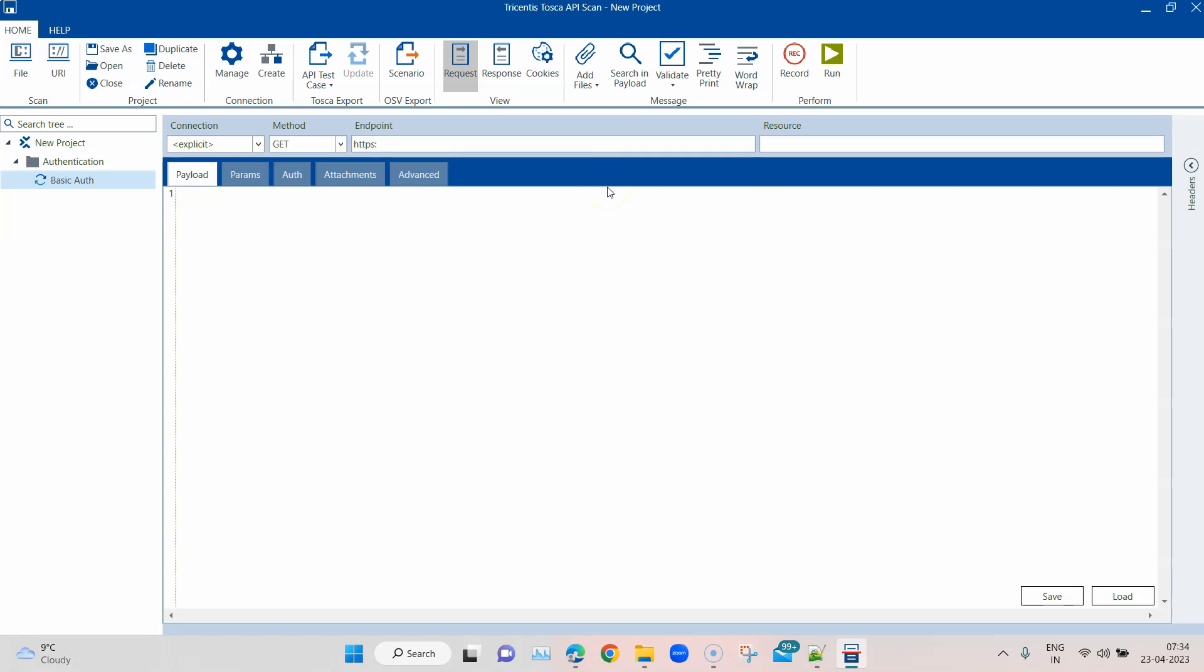Obviously you can use any API where you need a basic authentication, which is basically a username and password. Any API which is protected by a username and password you can use that endpoint, but I'm going to use this particular endpoint. It is called postmaneco.com/basic-auth.